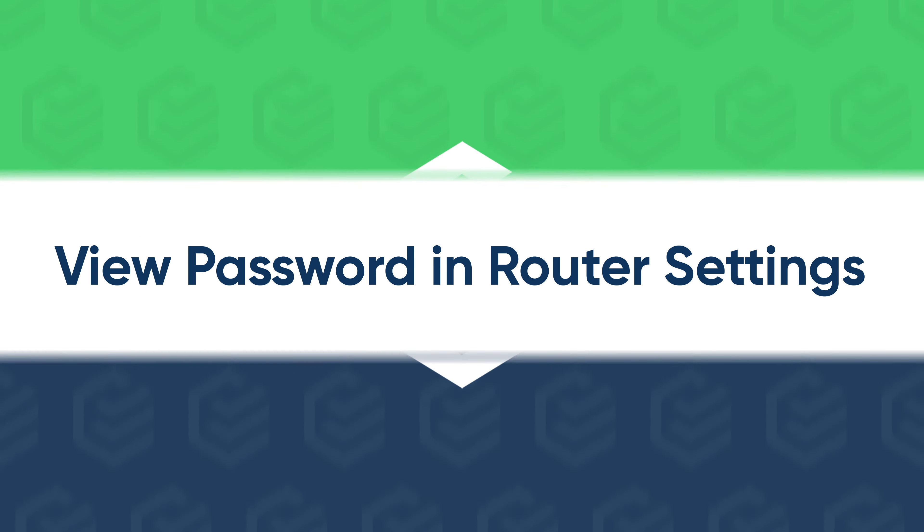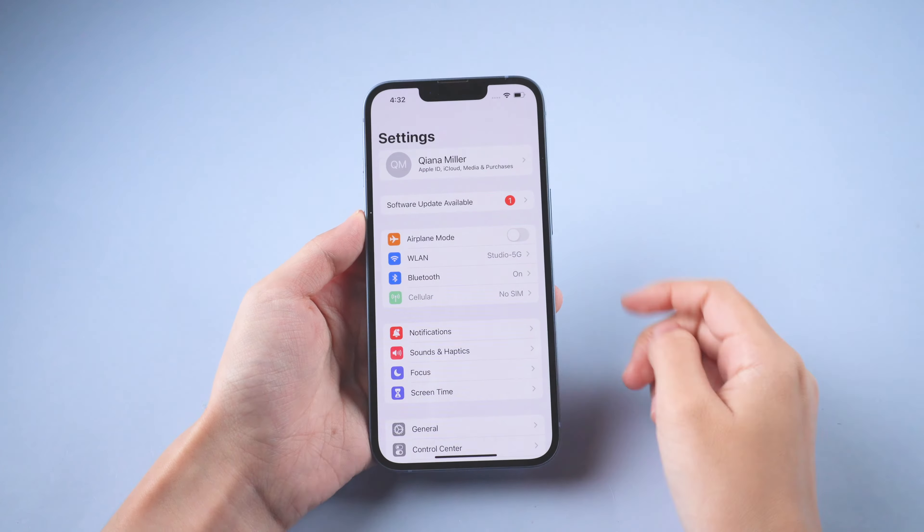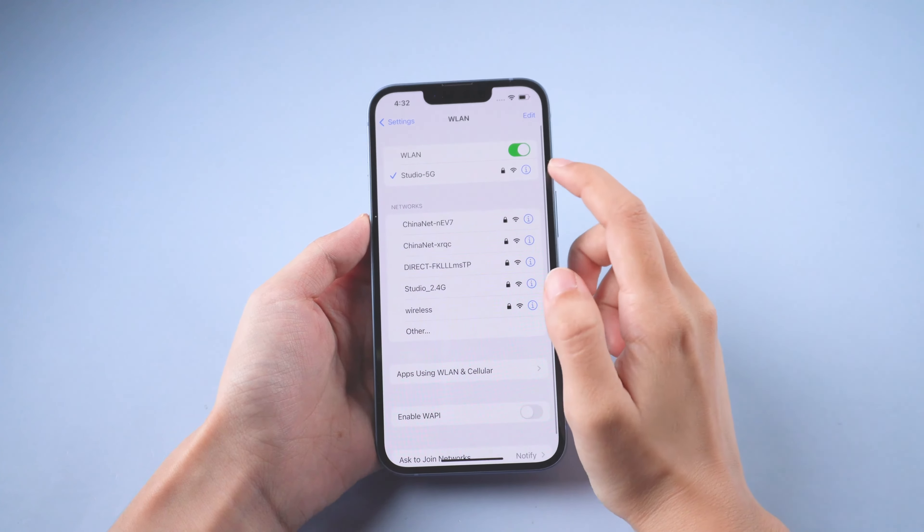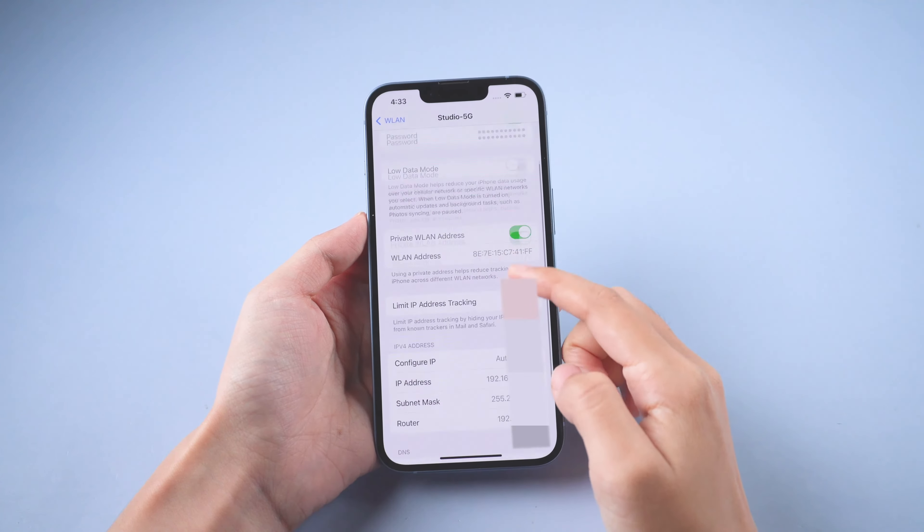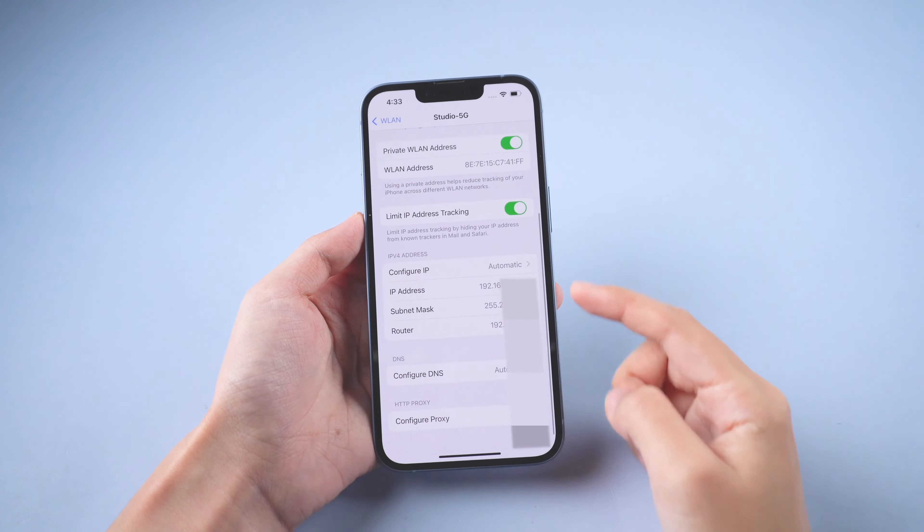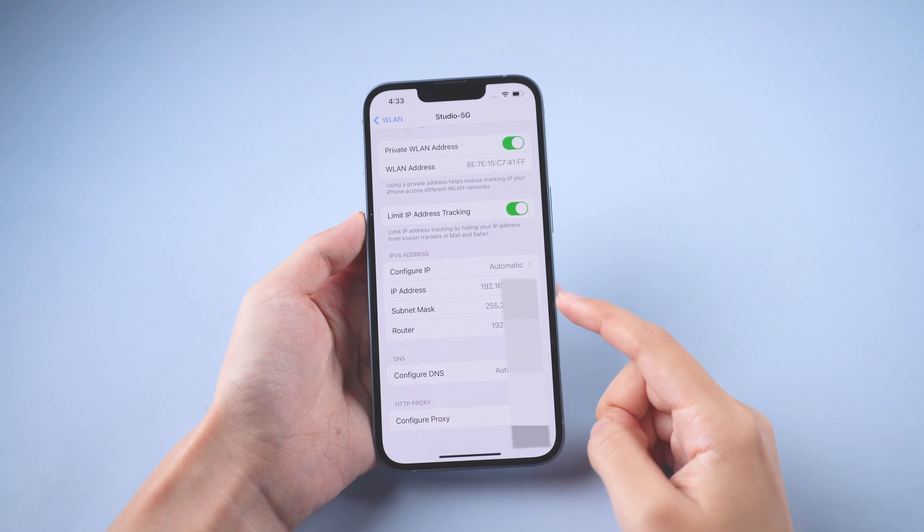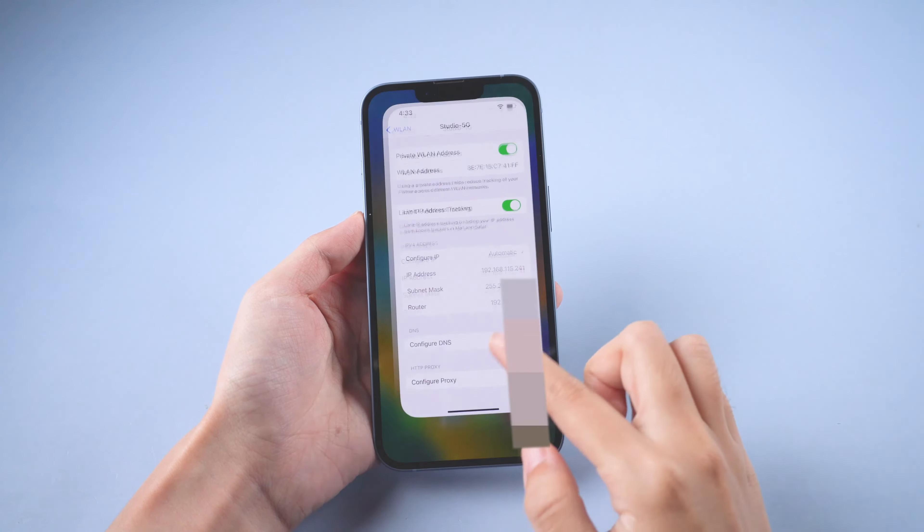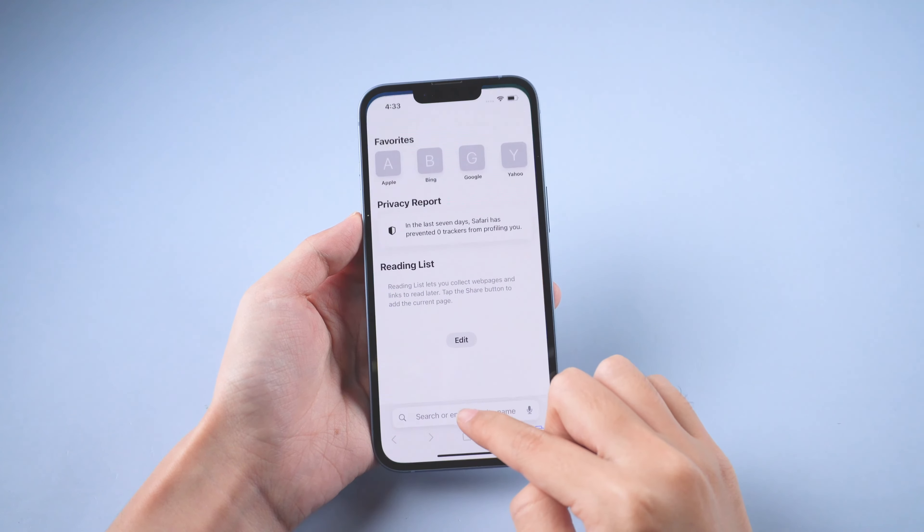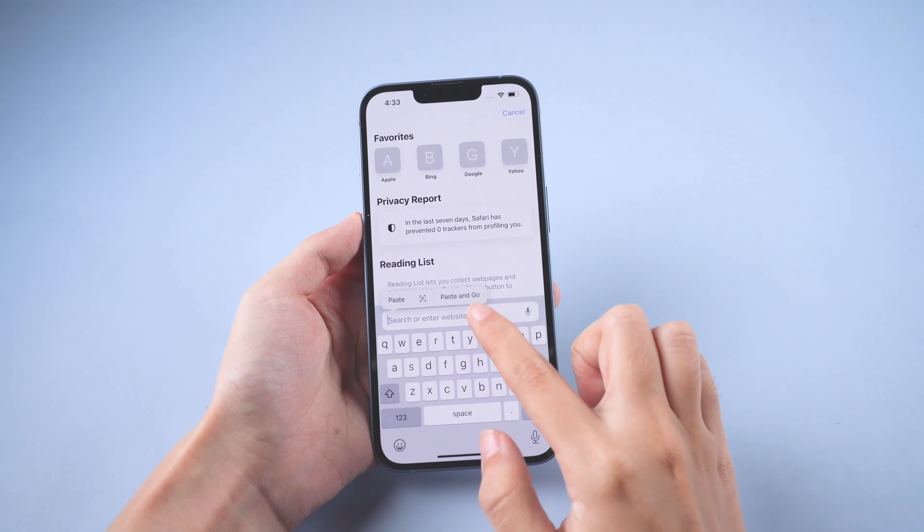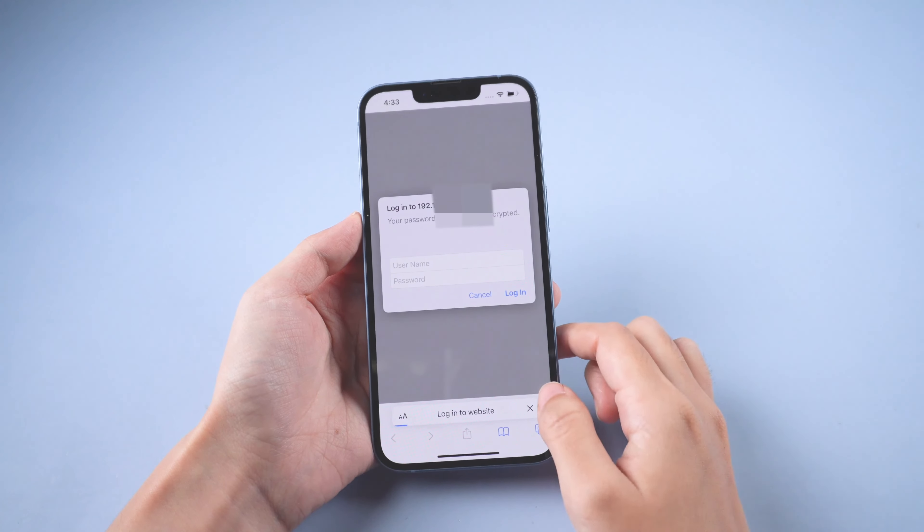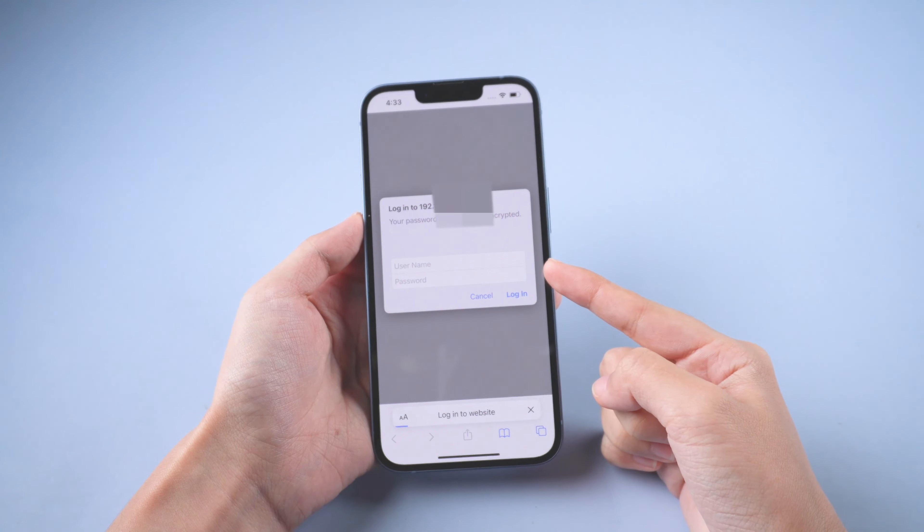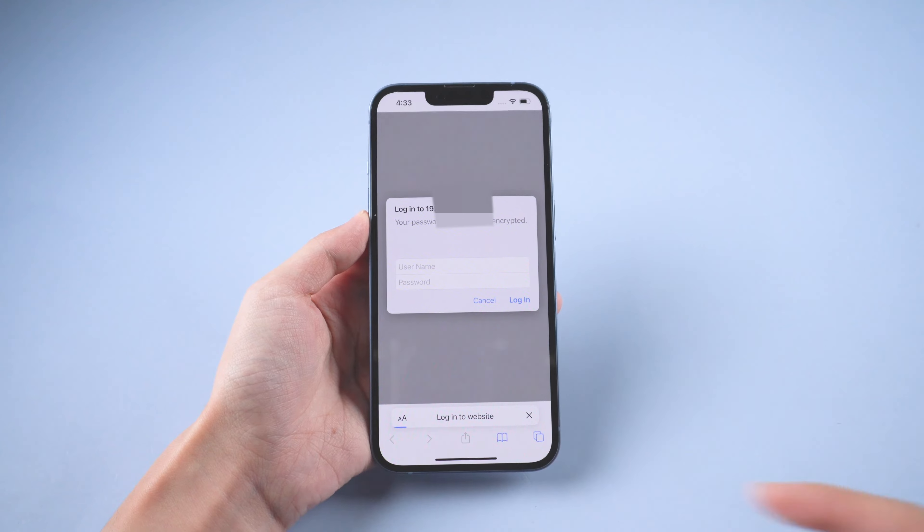With the router settings, you can see or change Wi-Fi password easily. Go to find your router's IP address. Copy it and paste it on your browser. Log in with username and password. You can find your Wi-Fi password.